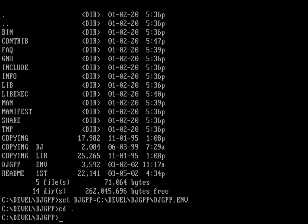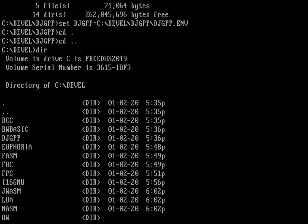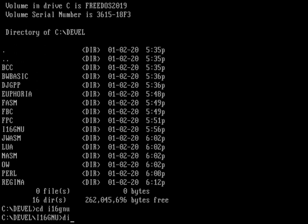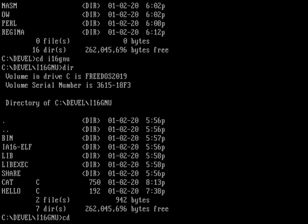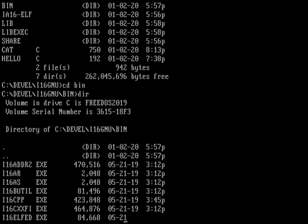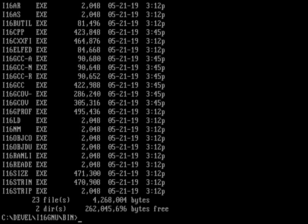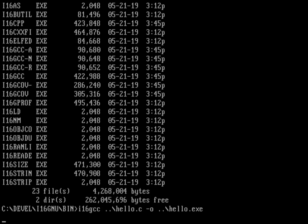Now, if I back up into the i16gnu and go back into the bin directory—I could have added this in my path, but I'm not. The i16gcc, I want to compile that hello world program which is up one directory and output it to hello.exe. Now it's compiling the program.